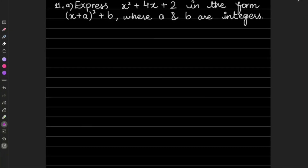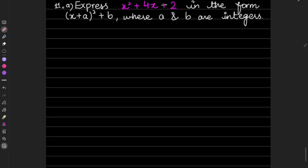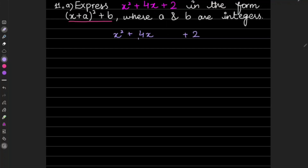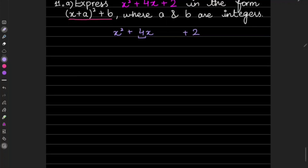Question 11 says: express x² + 4x + 2 in the form (x + a)² + p — that is your completed square form. How do you do that? We take the coefficient common, but here we don't have any coefficient with x², so we'll simply be writing it as it is: x² + 4x + 2.